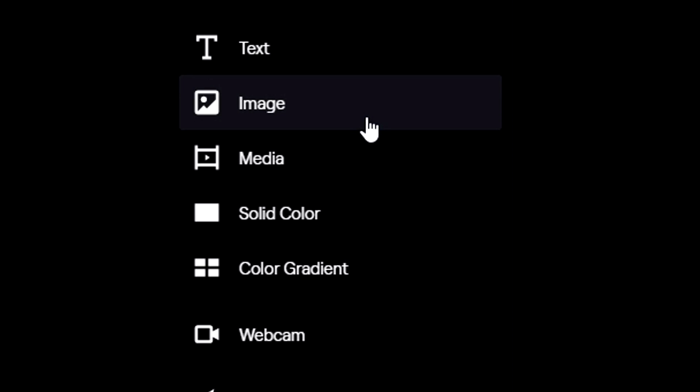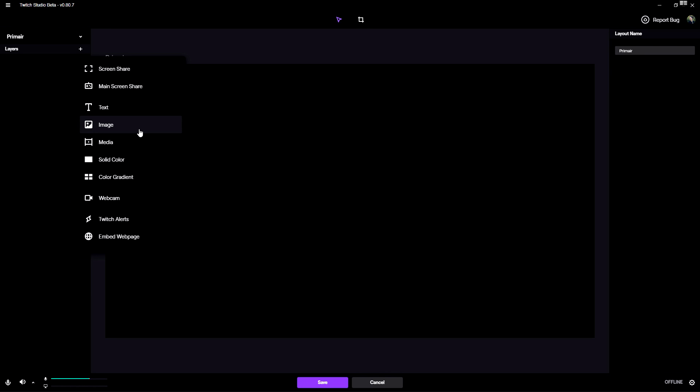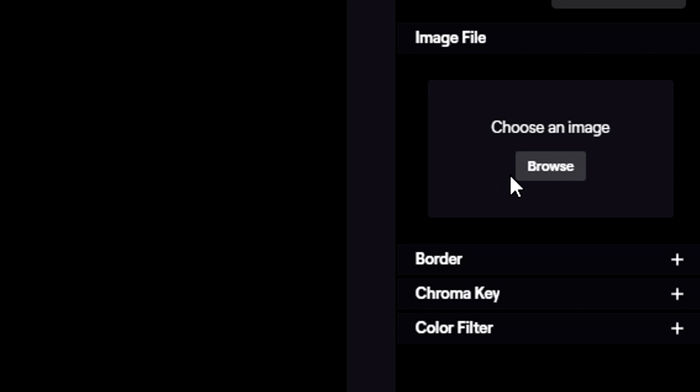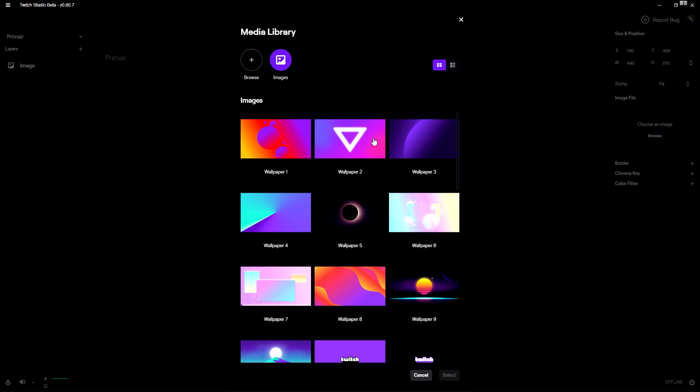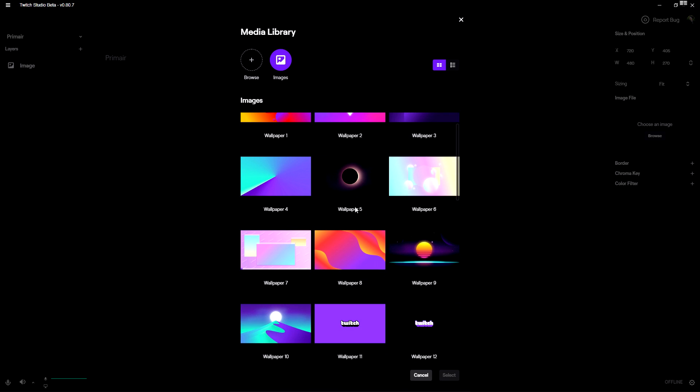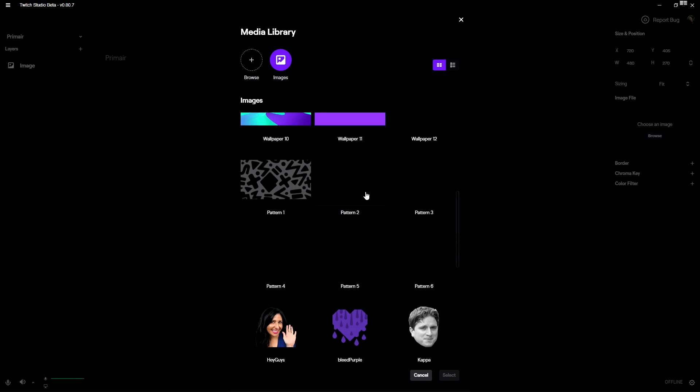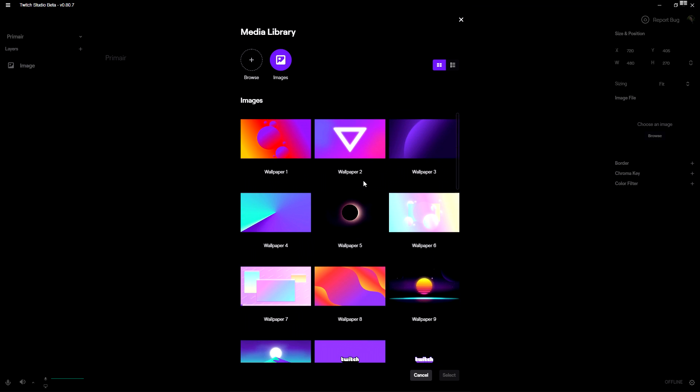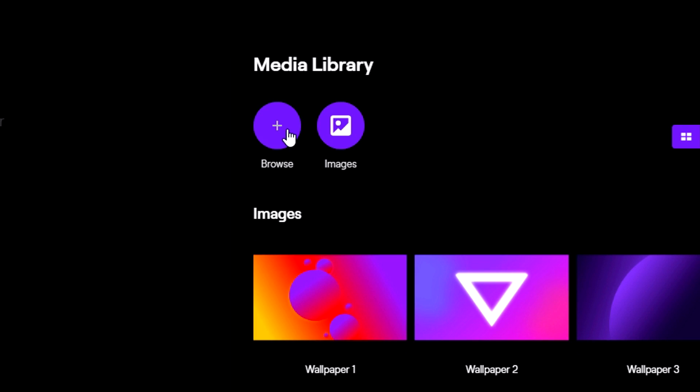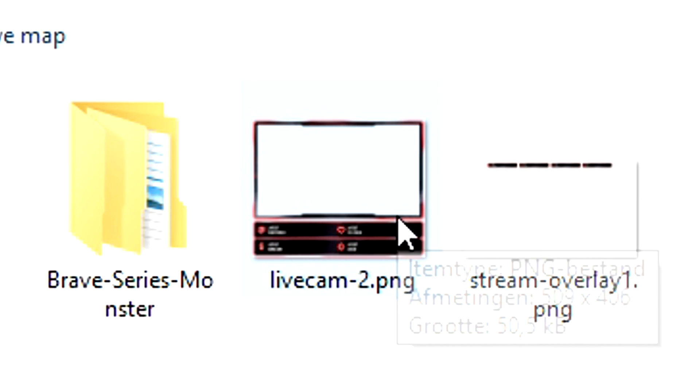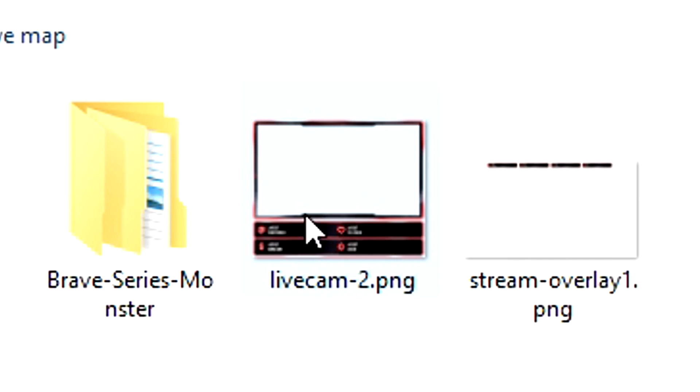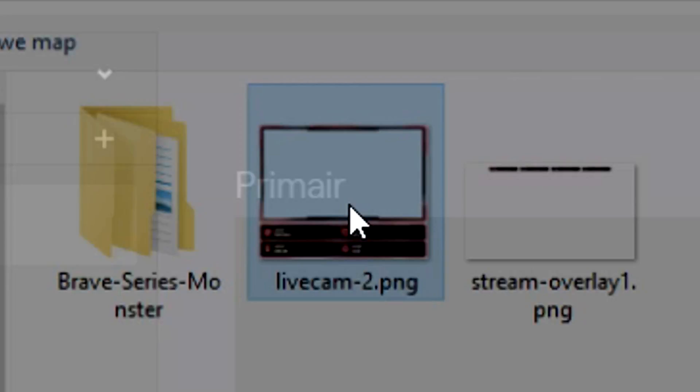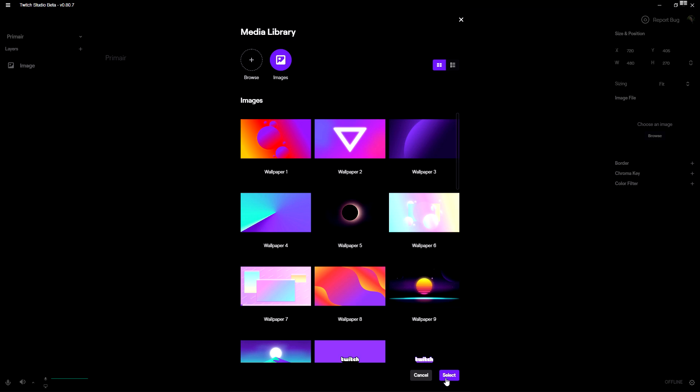We have a facecam border that's a PNG image, so we're going to click on image. Then on the right we have to choose the image. Right now we have all kinds of images already stock into Twitch Studio, but we're going to pick browse because we're going to pick our custom one. Right here this is our facecam border, so we're going to double click on it, then hit select.